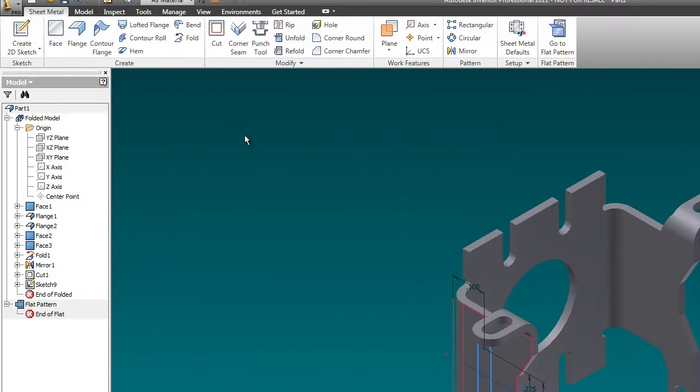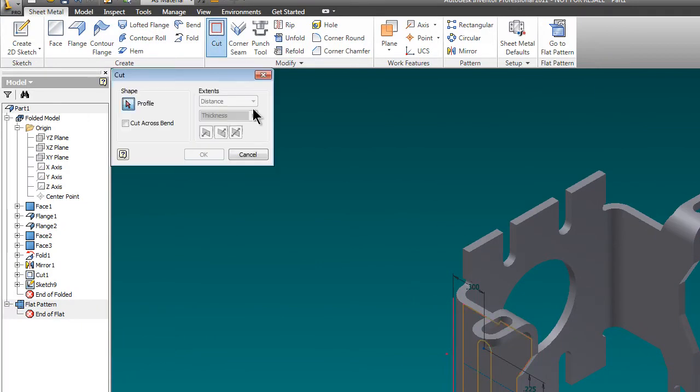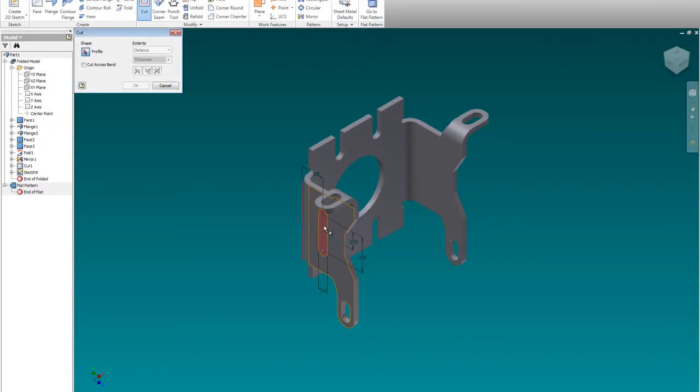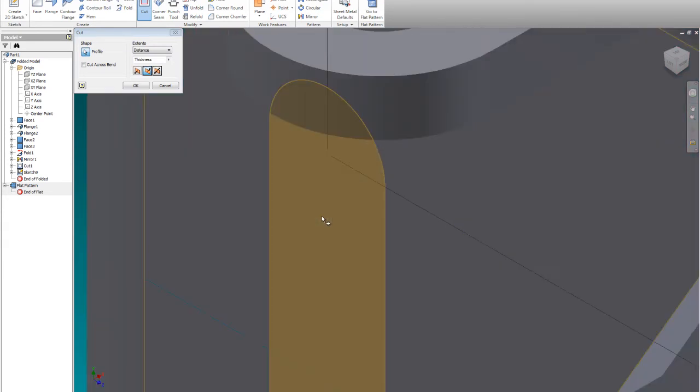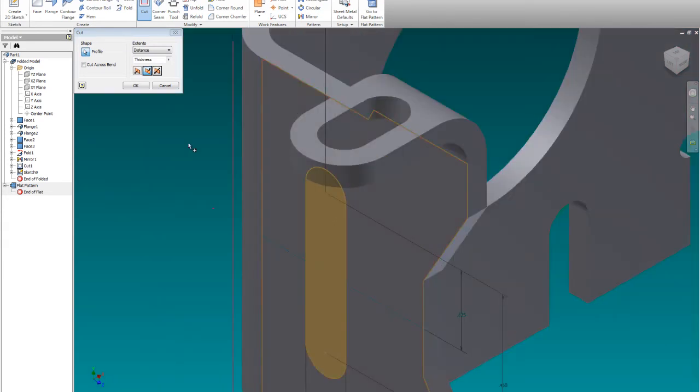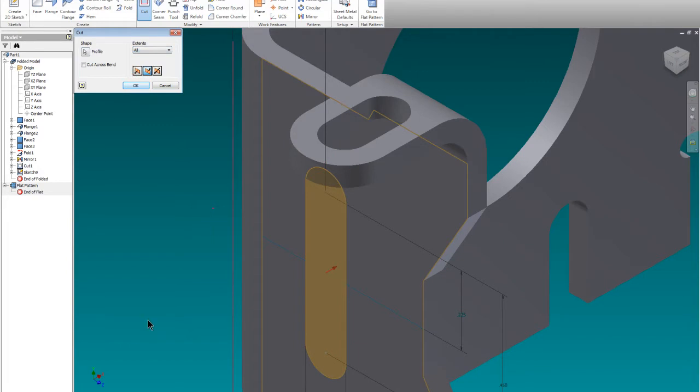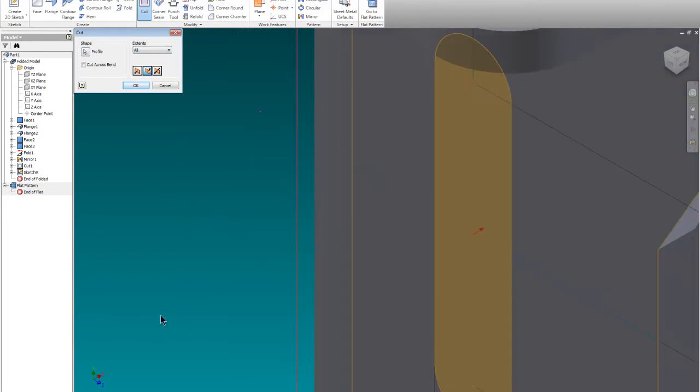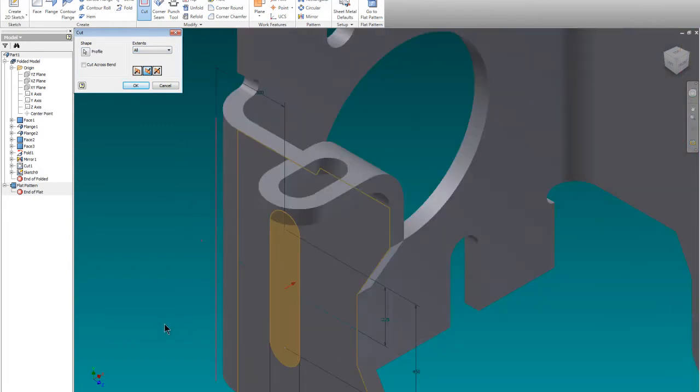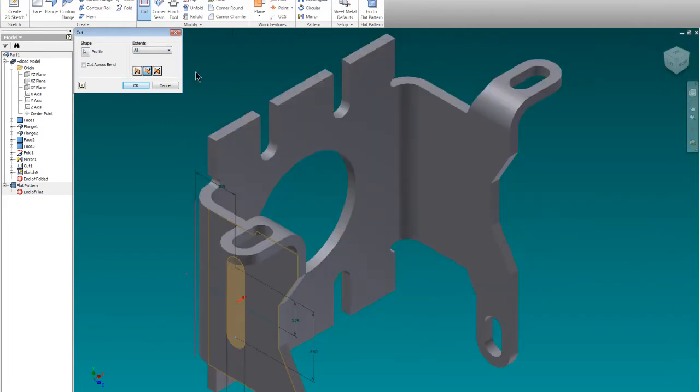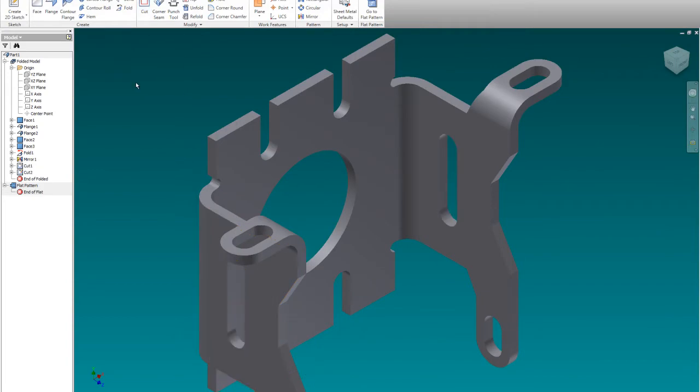And we're going to go up to cut. We're going to highlight the geometry that we want to cut. Make sure that it is doing that, and we're going to go distance, and we're going to go all. And we're going to zoom out here, so you can watch what happens. And we're going to go okay. Boom, right through both sides. So we only have to line it up on both sides, and we're done.